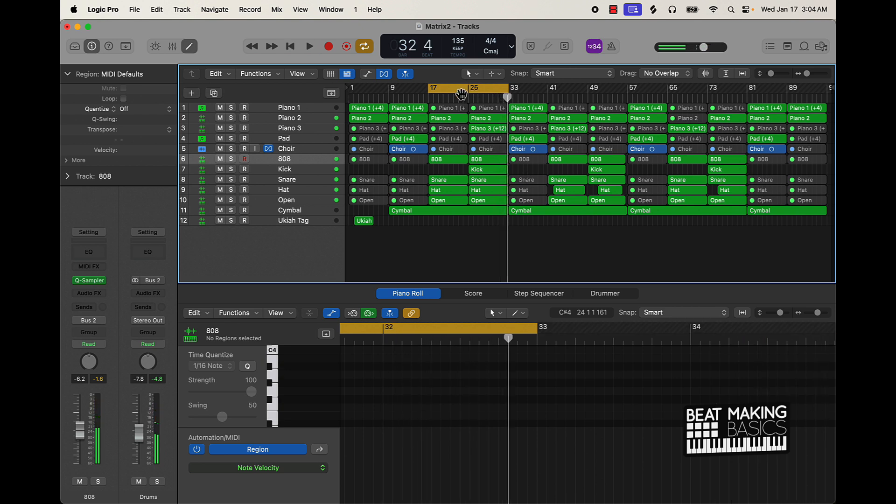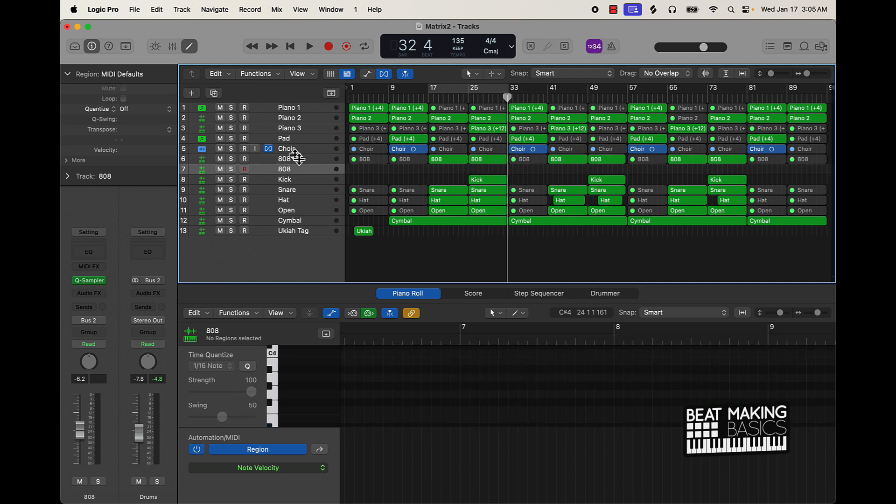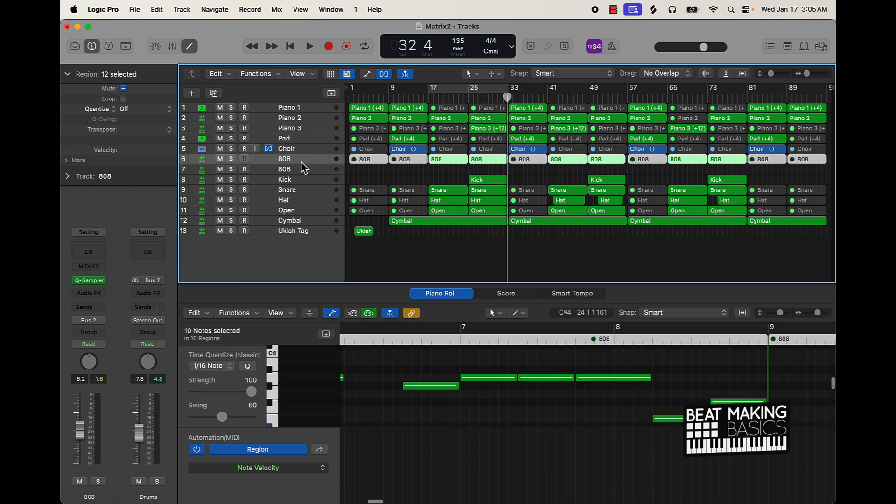All right. So that's how it sounds. Now the super simple tip is this. It's super simple. Literally just come over here to the 808, push Command D to double it, click back on it, hold down Option.